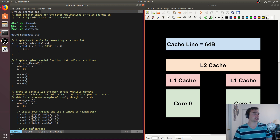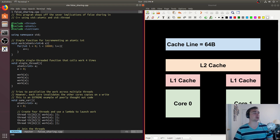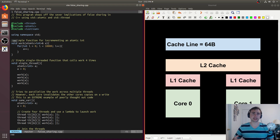So what we want to do here is launch a simple function, like work, four times, but we want them to all run concurrently.